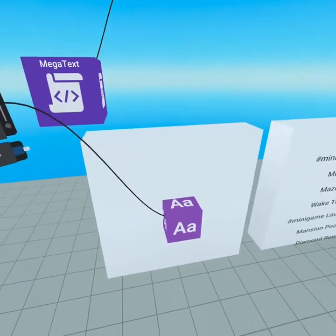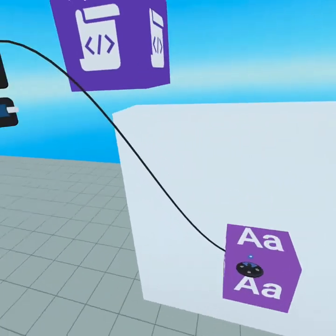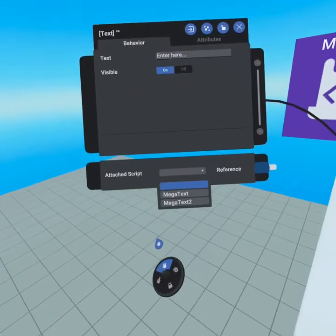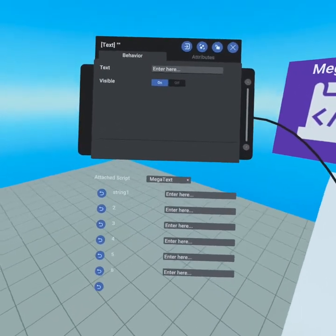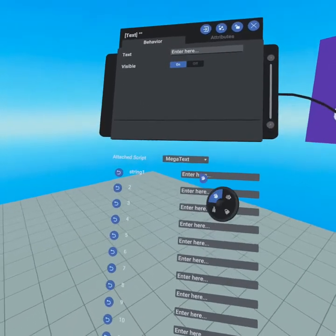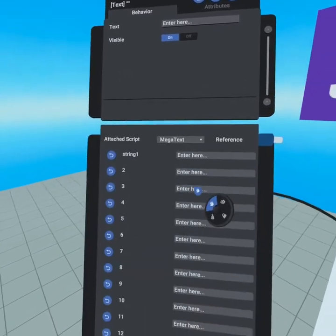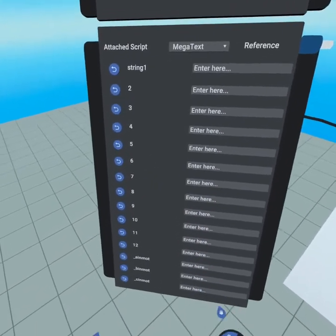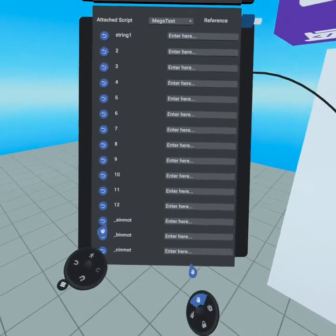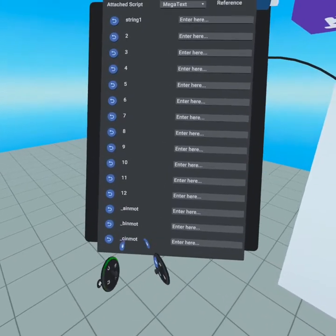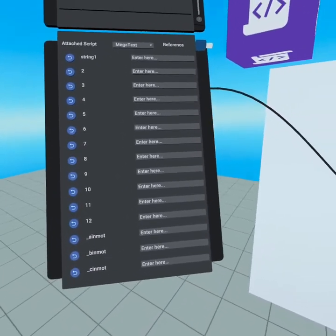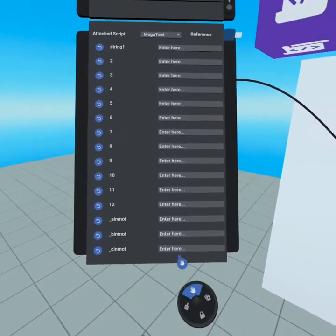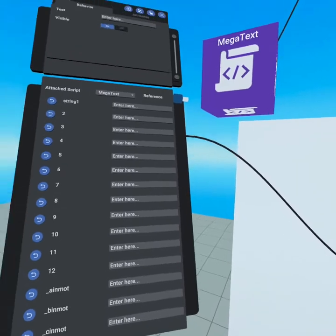To use Megatext, bring out a text gizmo then go down to attach script, attach the Megatext script, and here you'll see string 1, 2, 3, and all the way down to 12. We do not touch the A, B, or C in motion as those are gonna get overwritten. Anything you type in there will not matter.